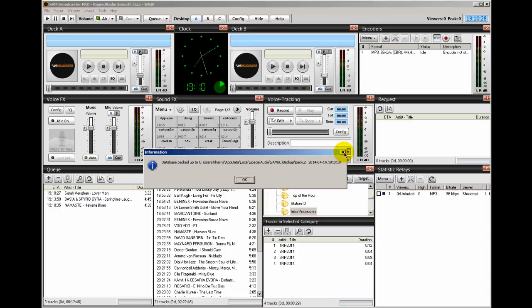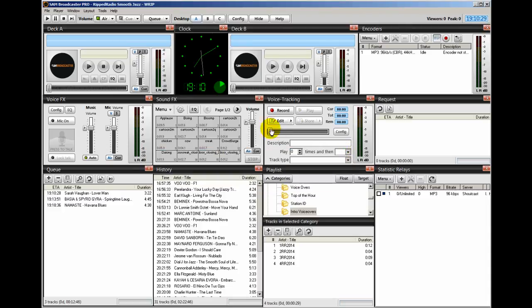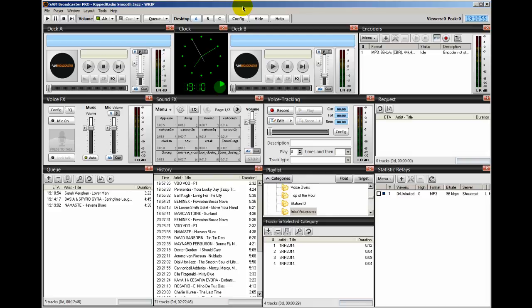I usually do a backup to my database whenever I add 10 songs — that's just me. It might also be a pretty good practice to back up your SAM broadcaster at least once a week. You may do it more often than that, or even once every two weeks, but at least you should have some type of schedule where you're consistent. I do mine once per week and I don't keep more than three or four backups.